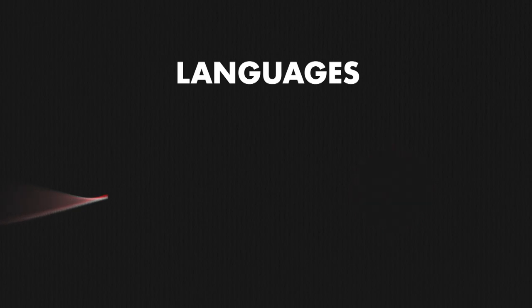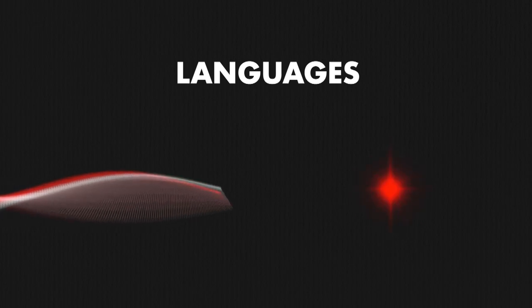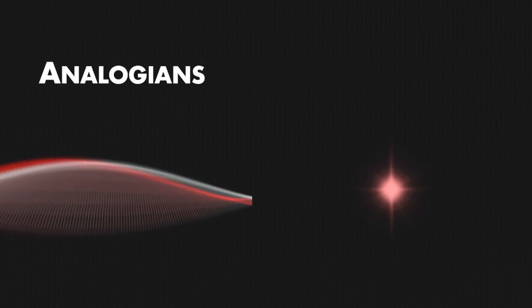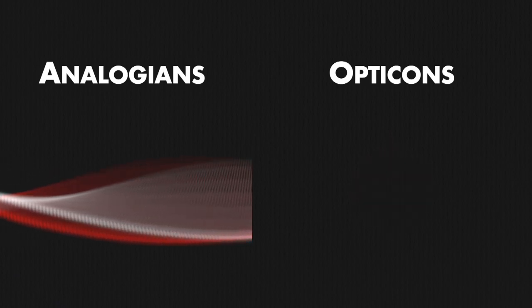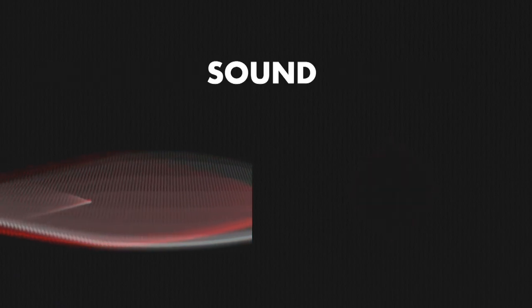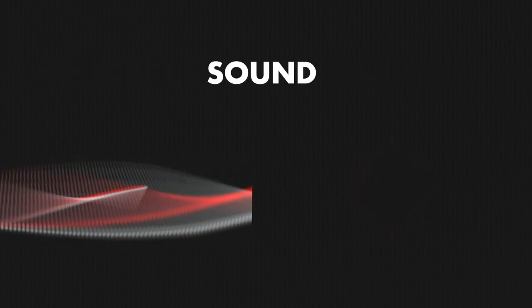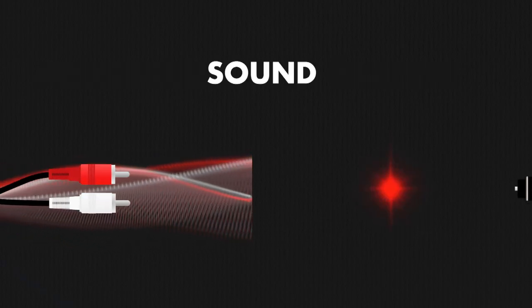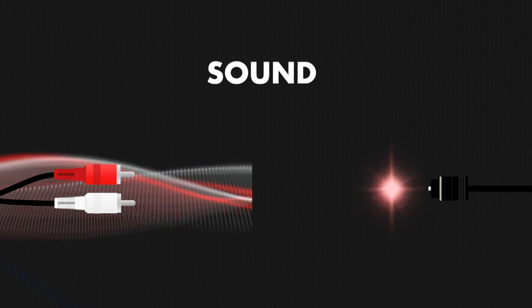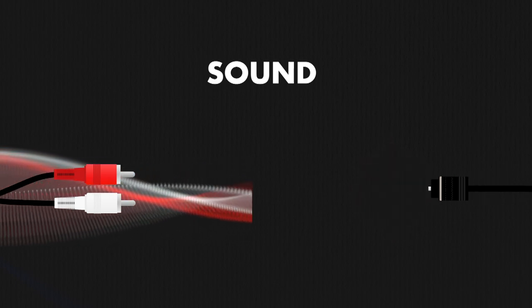What you're looking at here are two different languages. One spoken by the analogians and the other by the opticons. Both are communicating sound. Each one communicates that sound through their own cable type.